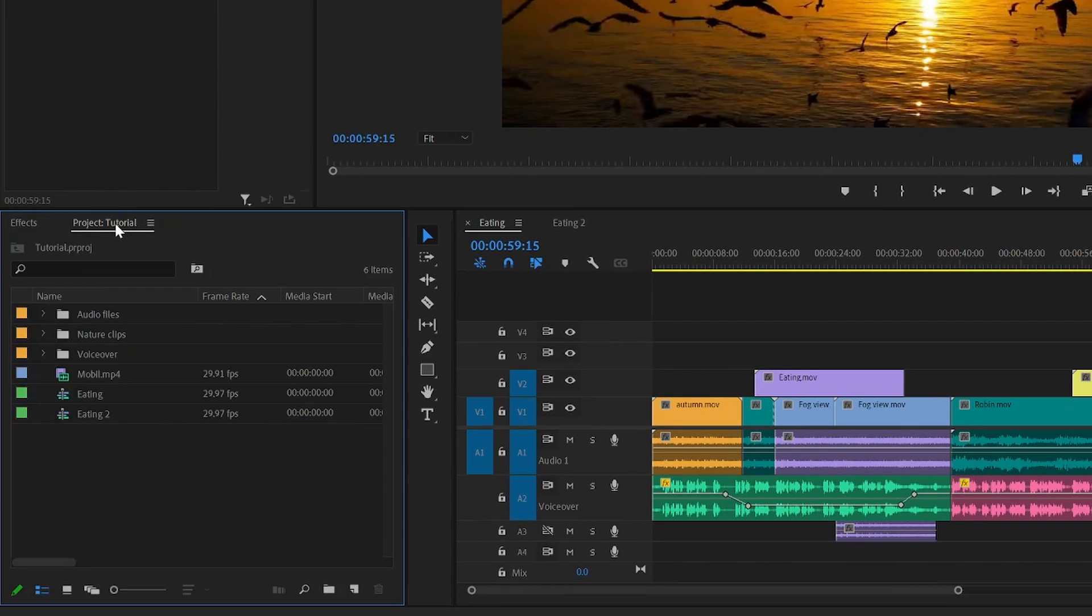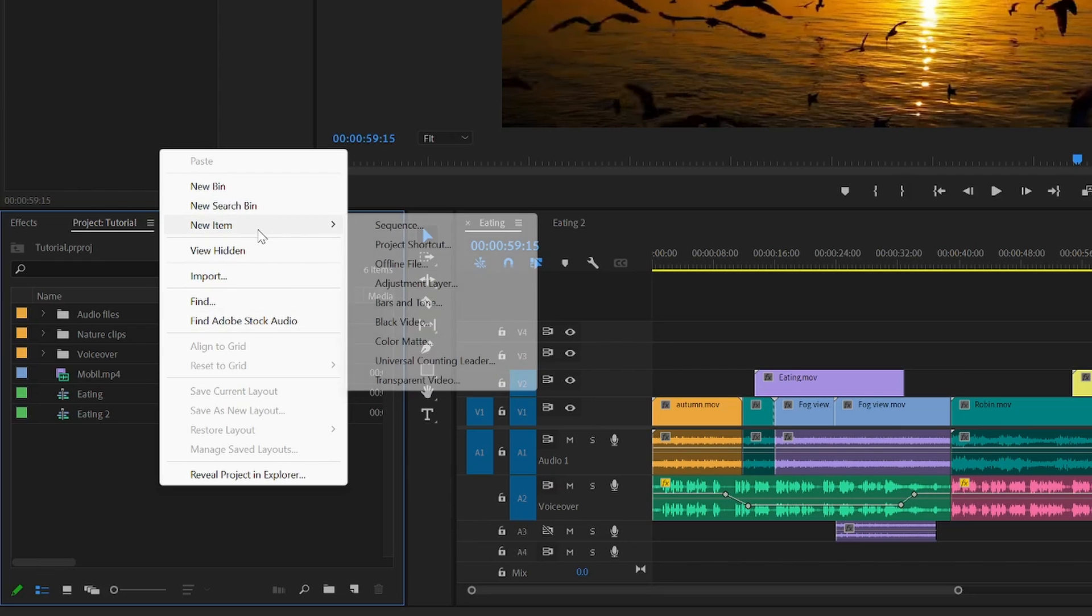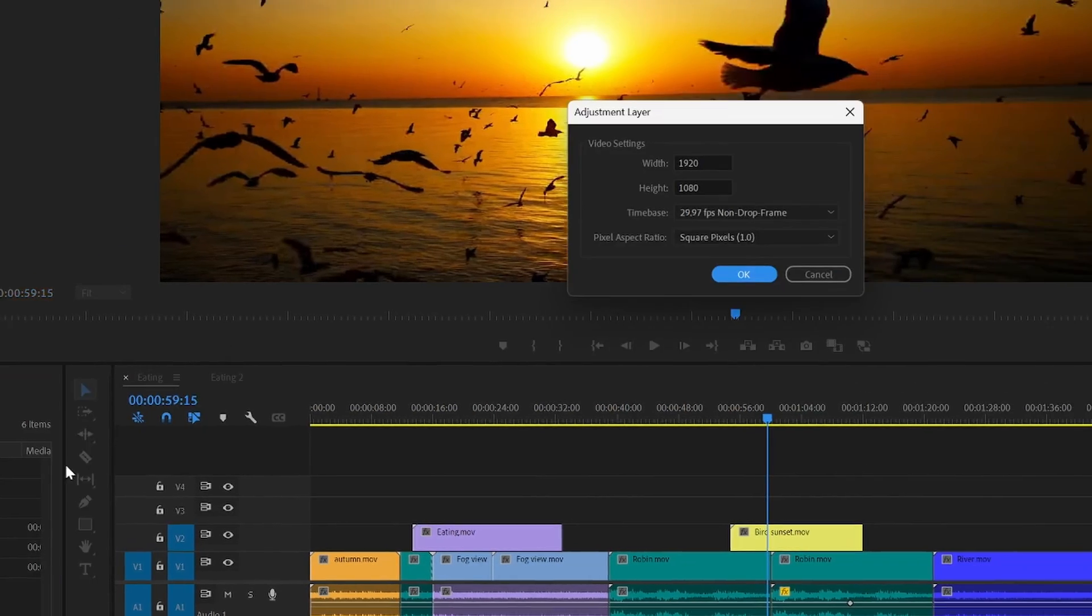Then go into the project panel, right click the grey area inside it, go to new item and then click on adjustment layer.